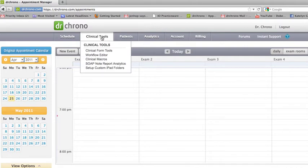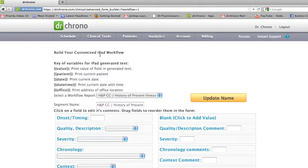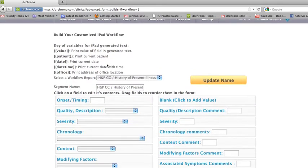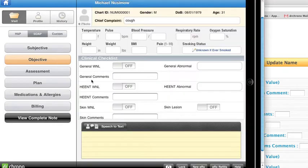that is when you would use the Workflow Editor on DrCrono.com. So you would pull up DrCrono.com Workflow Editor. It looks a lot like what appears on my iPad. It actually looks exactly like what appears on my iPad.